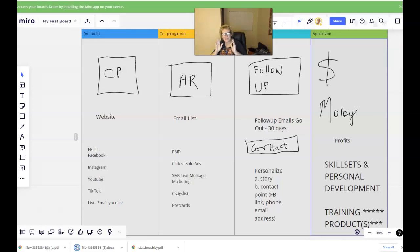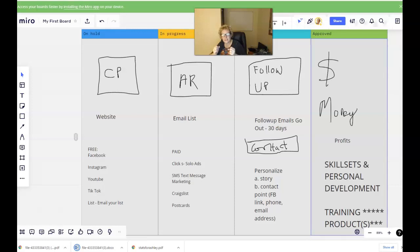Hey everybody, welcome back. Mary Beth Neangelelli here. In today's video, what I am going to do is break down as simply and easily as I know how to show you what is necessary and essential to make money online.